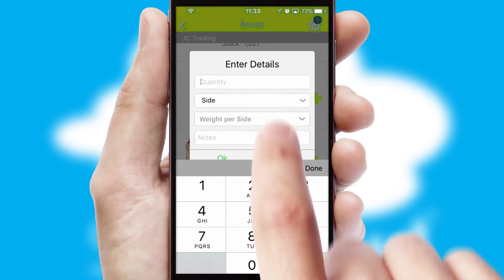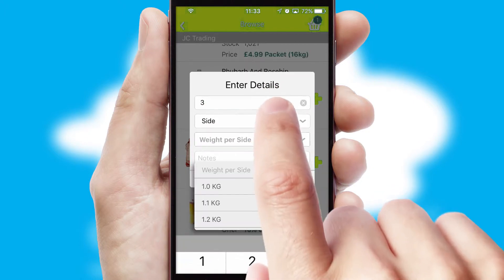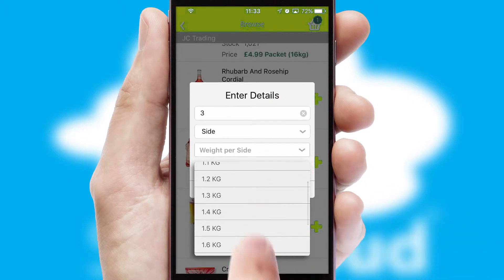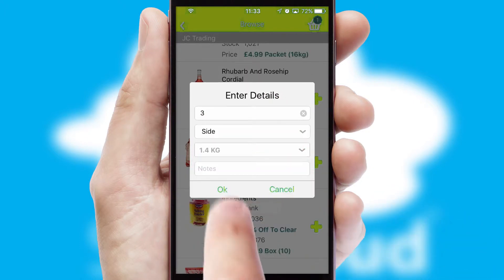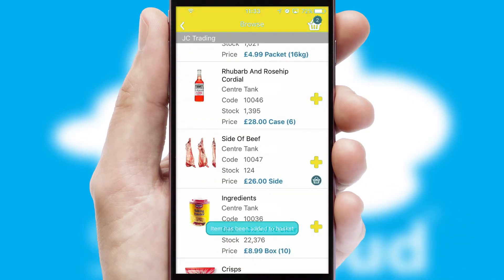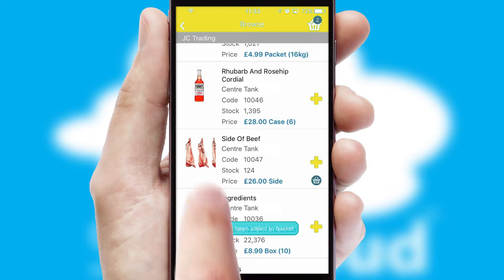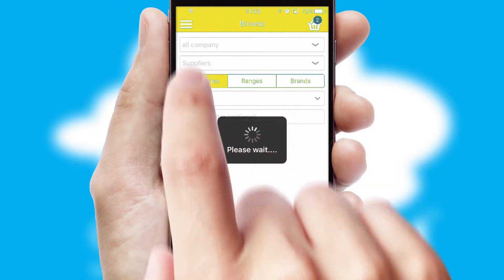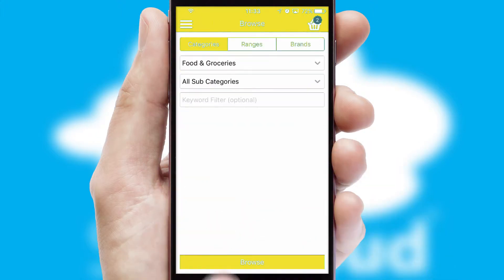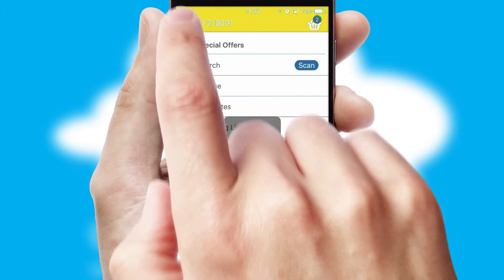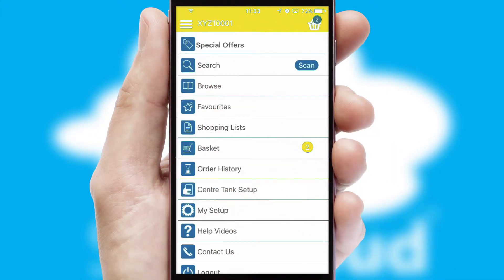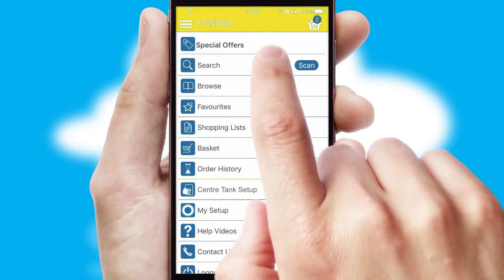SwiftCloud can also deal with multiple product options, including complex configuration rules. You can keep track of how many items you have in the basket with the icon at the top right of the page.